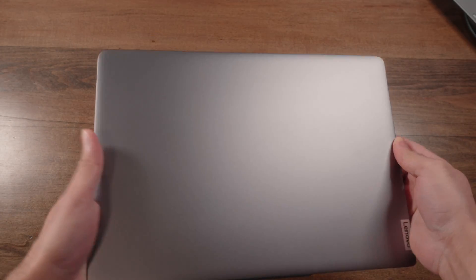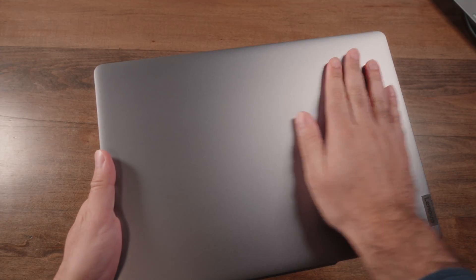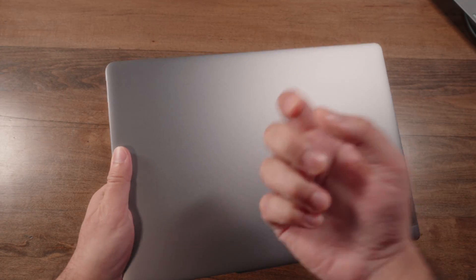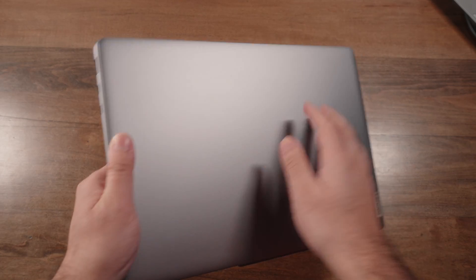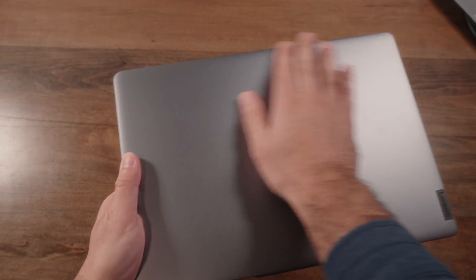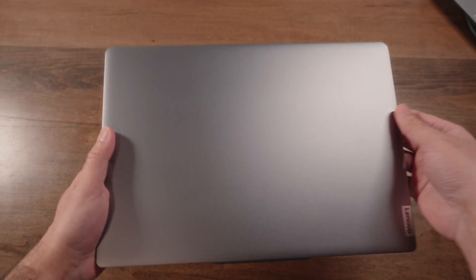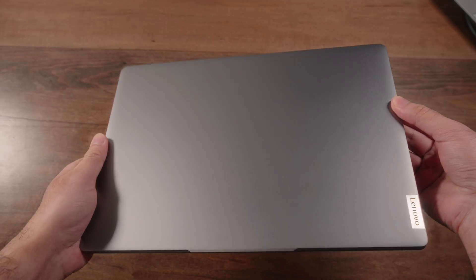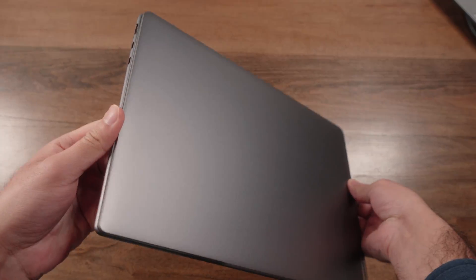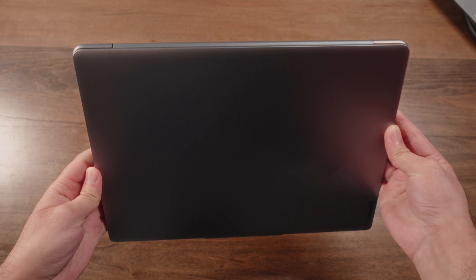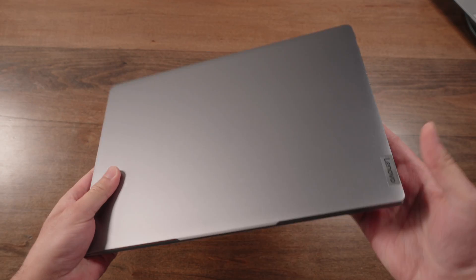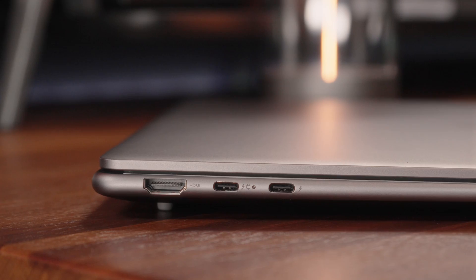Starting with the top side, Lenovo keeps things nice and simple so this laptop does great in all kinds of business or casual environments. Not a whole lot to see here besides some basic branding in the form of a badge.